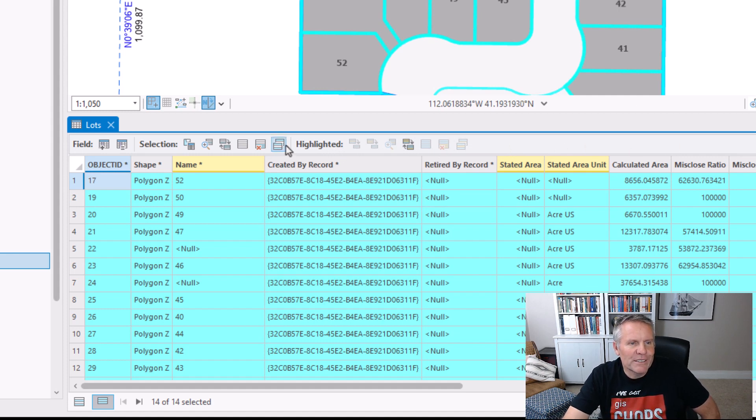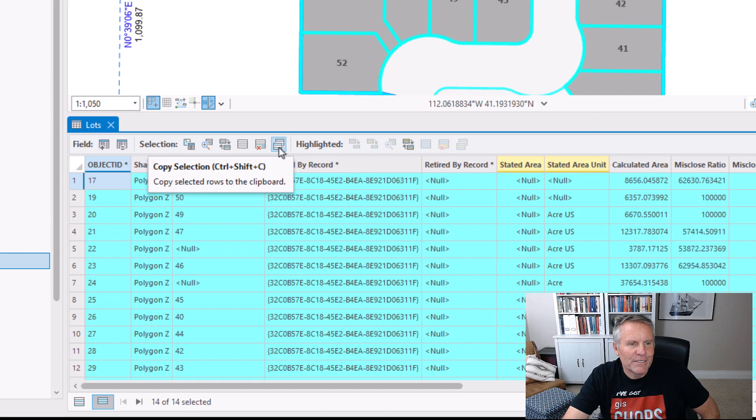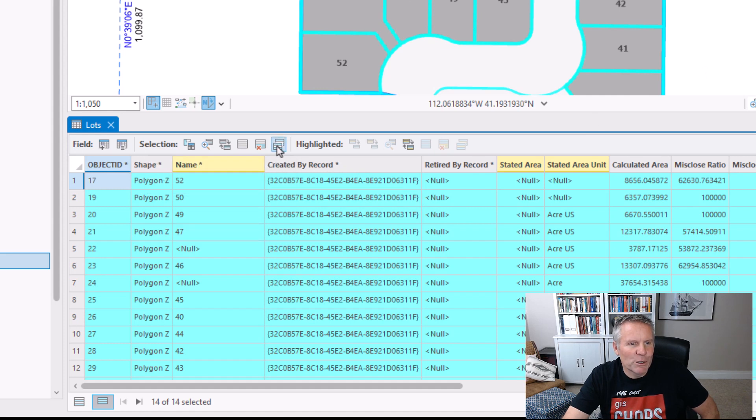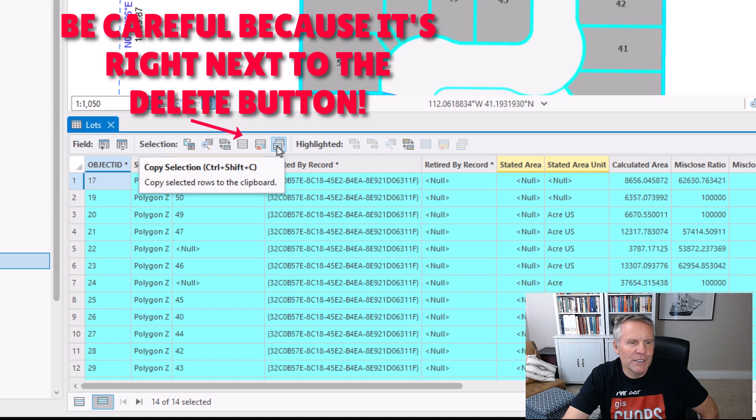But if you're viewing selected records only, there's the copy button. You can see you hover over it and it tells you what it is and gives you the keyboard shortcut.